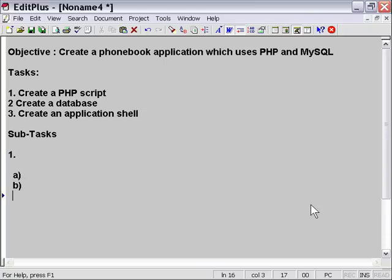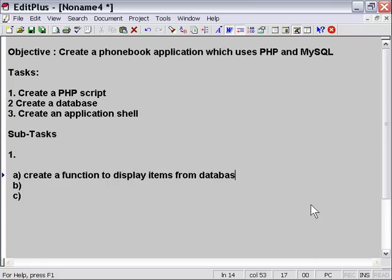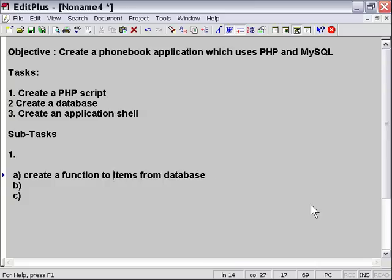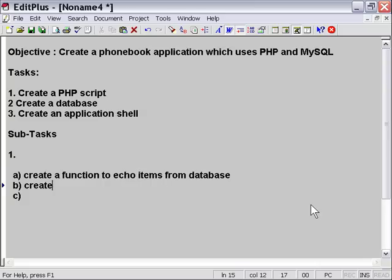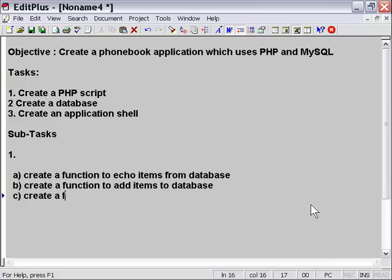We could say create a function to echo items from database, or rather to echo in this case because this is our PHP script. And then the second thing in our PHP script was to create a function to add items to the database. And then our third task was to create a function to delete items from the database.